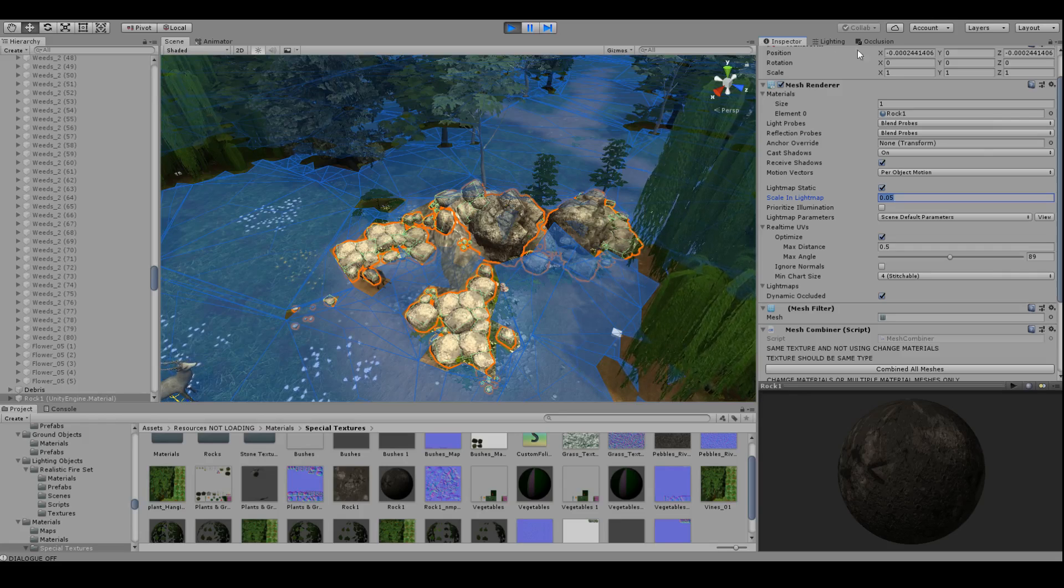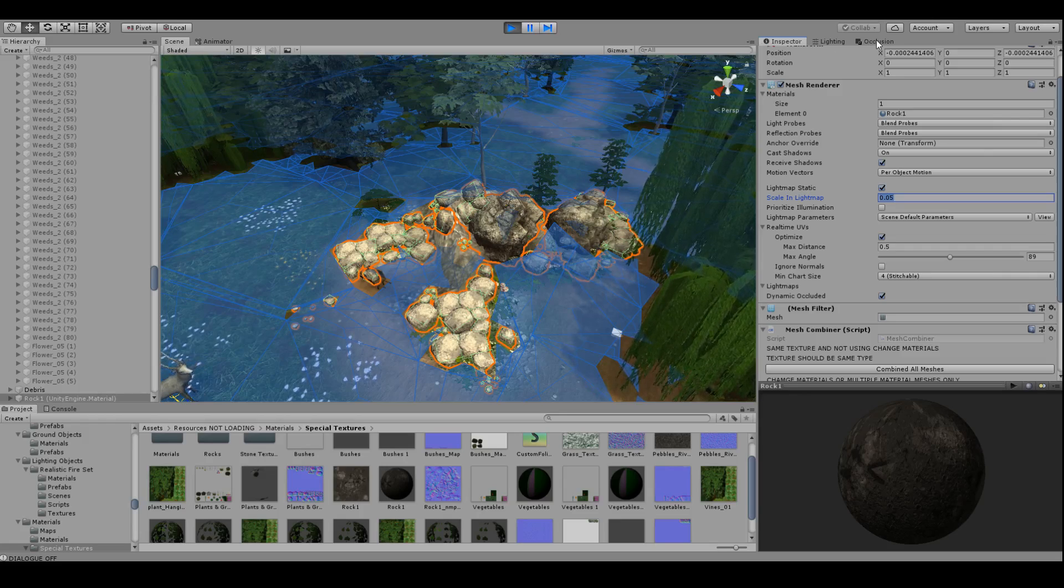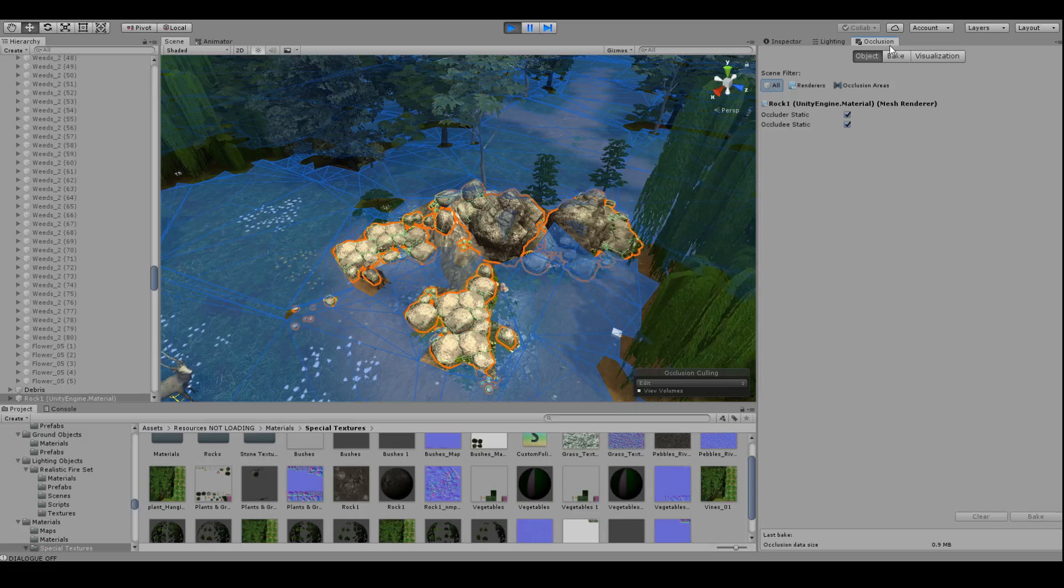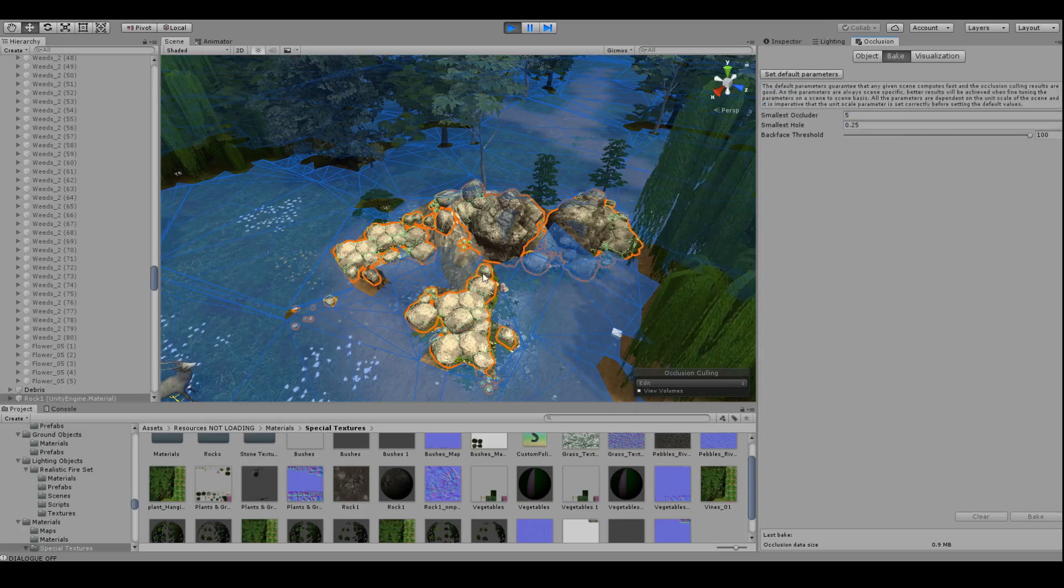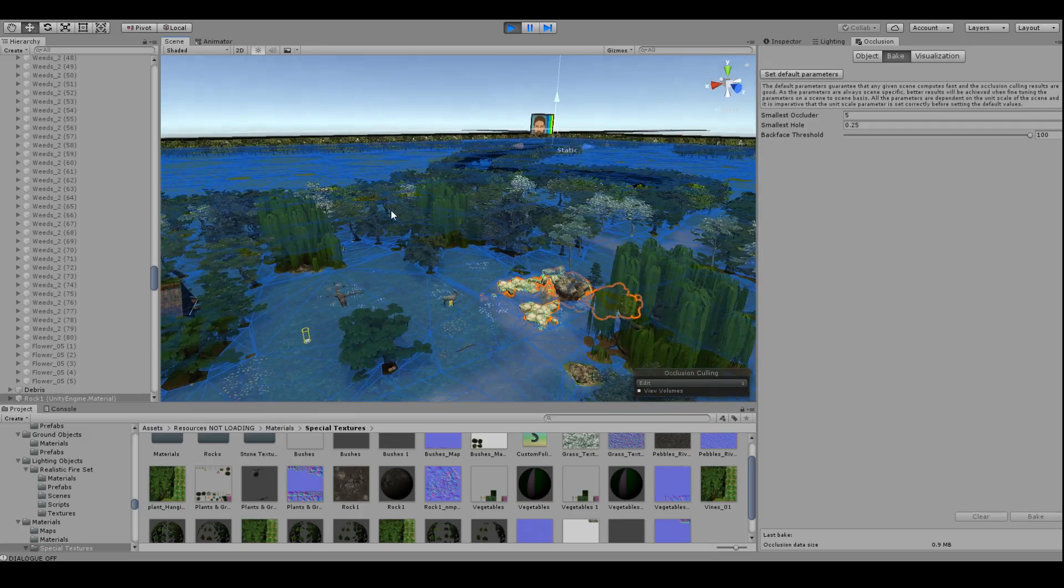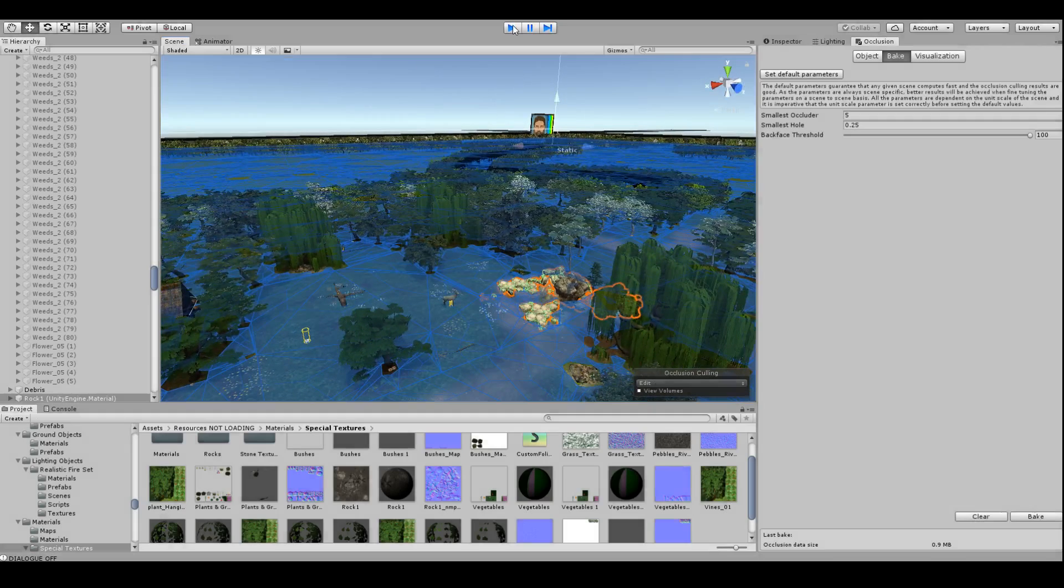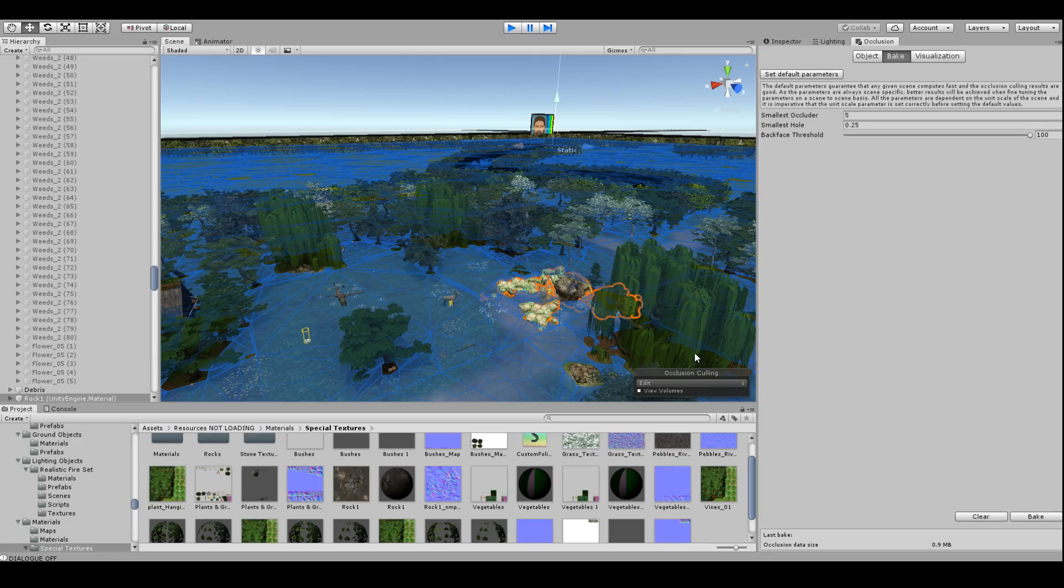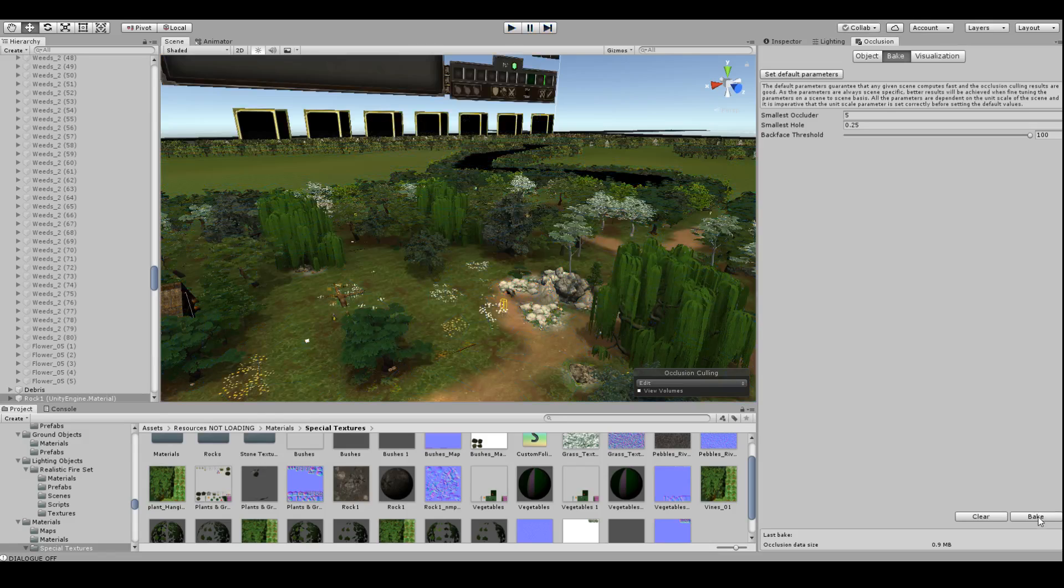Now when everything's all said and done, just head over to the occlusion tab, head over to the bake section. Now I'm in play mode right now so I'll just turn that off. I just basically hit bake and you'll kind of see how it does its magic.